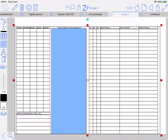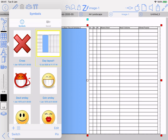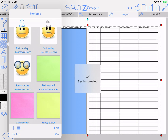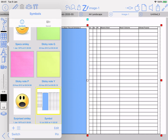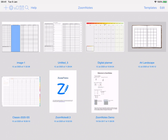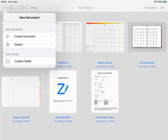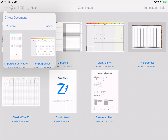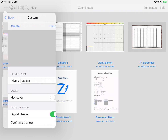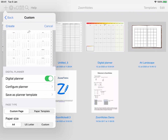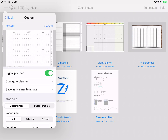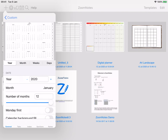Then finally you can select everything and create a symbol. I've done one already but I'll just do this one — there it is, called Symbol. Great.